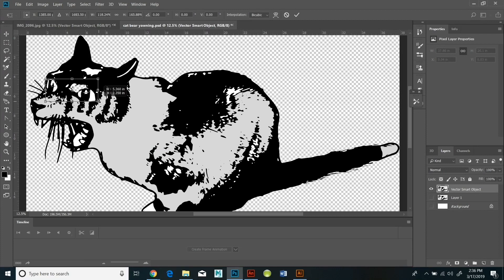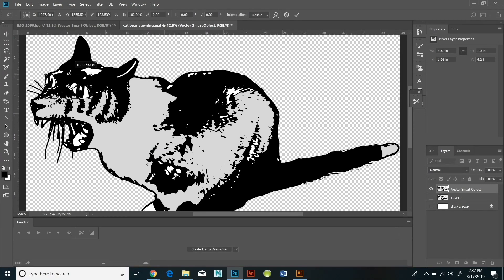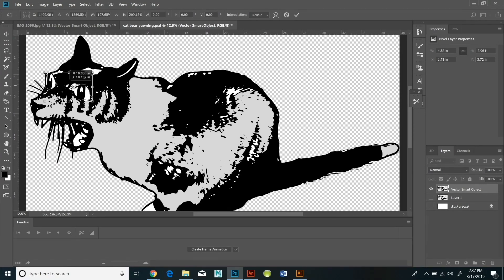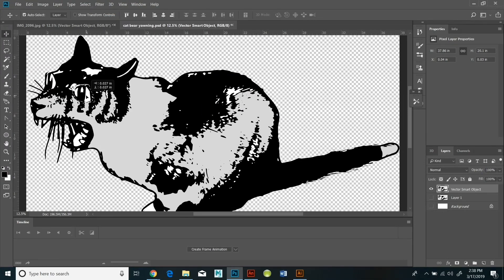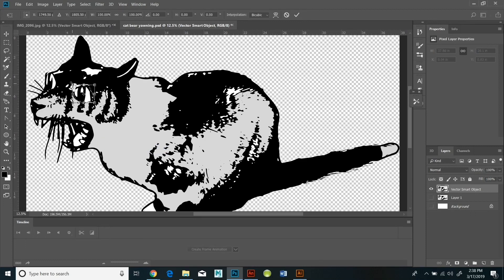And then I'm going to hit edit, transform, scale. And I'm going to make the eyes bigger. And one of the major principles of animation and cartooning is to exaggerate things.